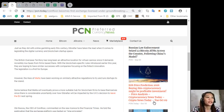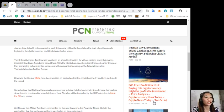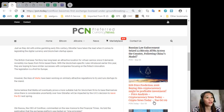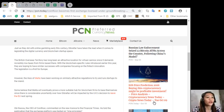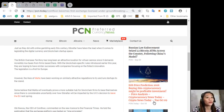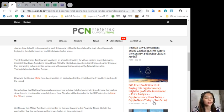However, the likes of Malta have been working on similarly attractive regulations to try and lure startups to the island. Some believe that Malta will eventually prove a more suitable hub for blockchain firms to base themselves, since there is considerable uncertainty over how Gibraltar will be impacted by the UK's decision to leave the EU next spring.